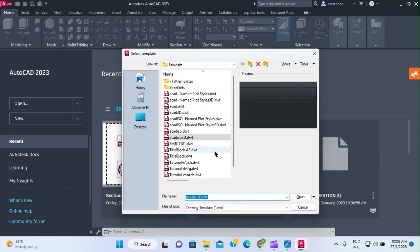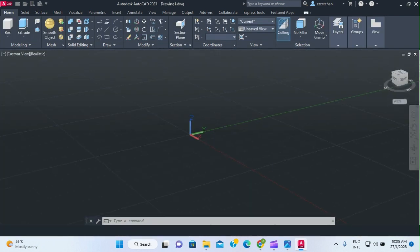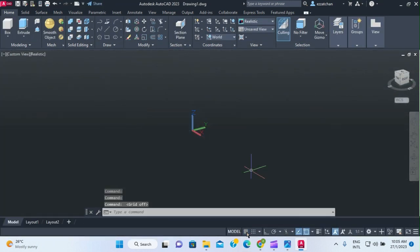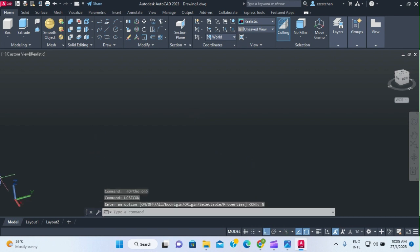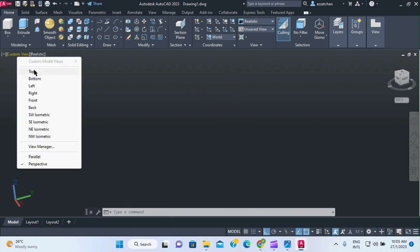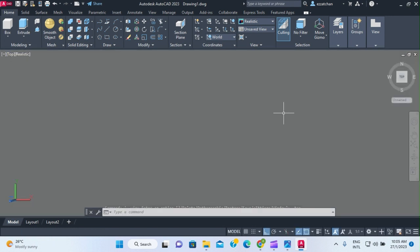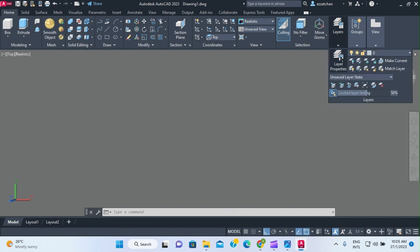Let me start by creating a new file based on the ACAD ISO 3D template. I'll turn off the grid and ortho, and move the UCS icon to non-origin so it's off to the side. Today we're going to start from the top view, drawing the top profile first.